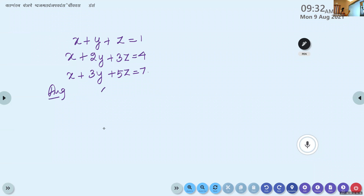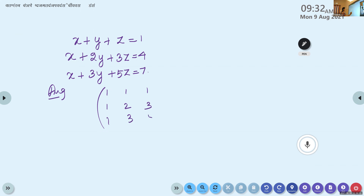The augmented matrix includes the coefficients of x, y, z along with one more column for the constants. So the augmented matrix here has first row: 1, 1, 1 | 1; second row: 1, 2, 3 | 4; third row: 1, 3, 5 | 7.